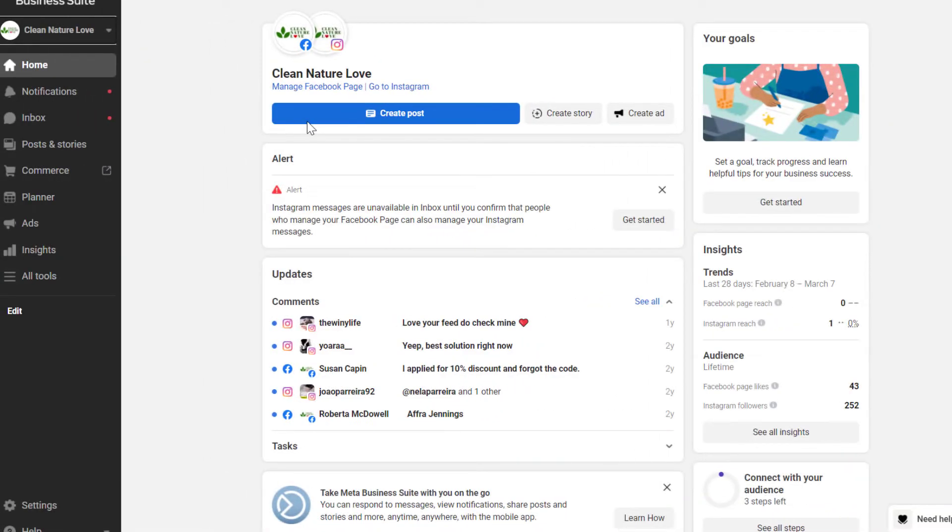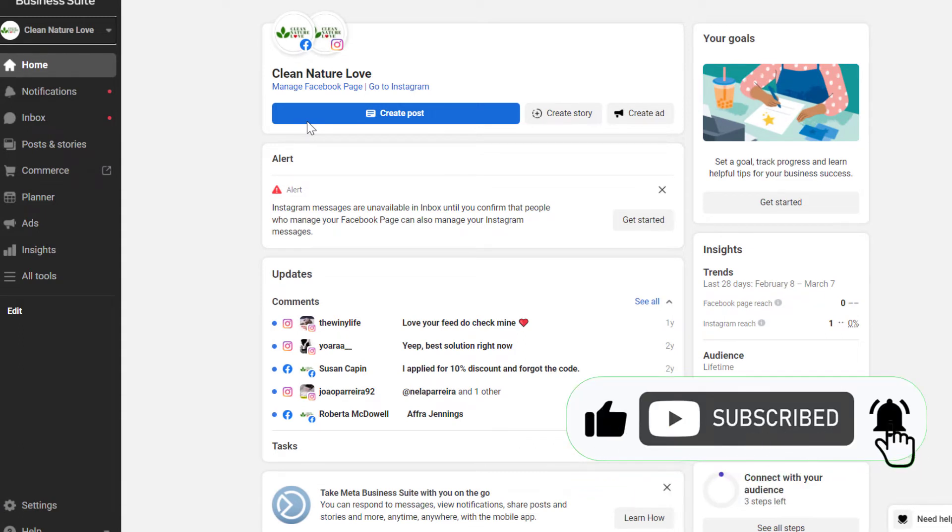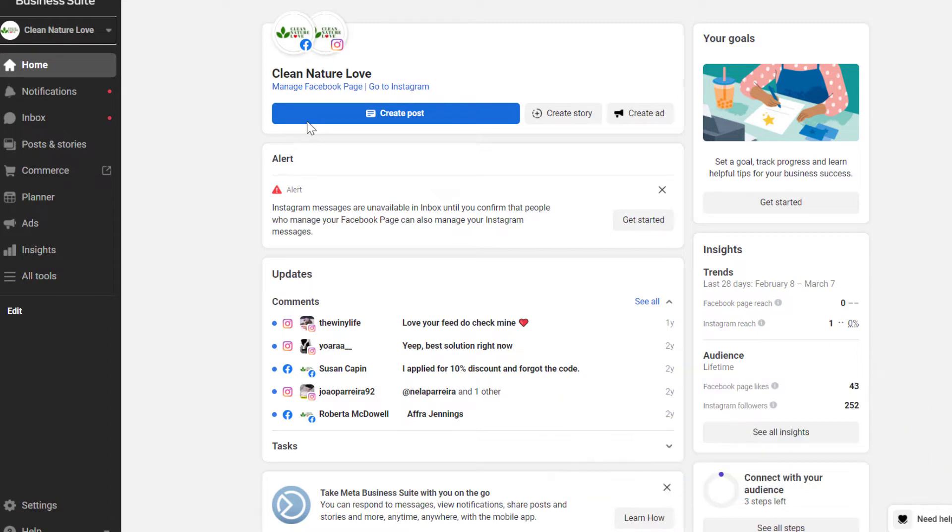All right, so I'm going to show you two ways how to find the Facebook Pixel or the Metapixel ID. The first one is if you have access to the Facebook Business Manager, now also called Meta Business Suite, where the Facebook Pixel is added.